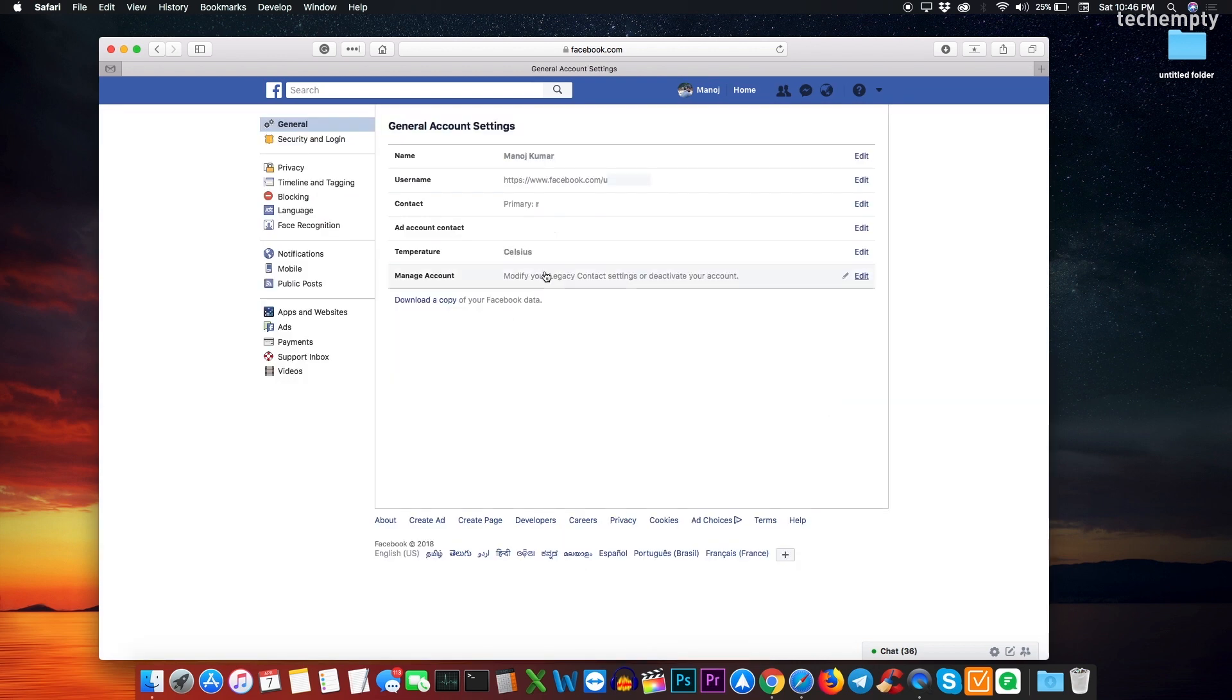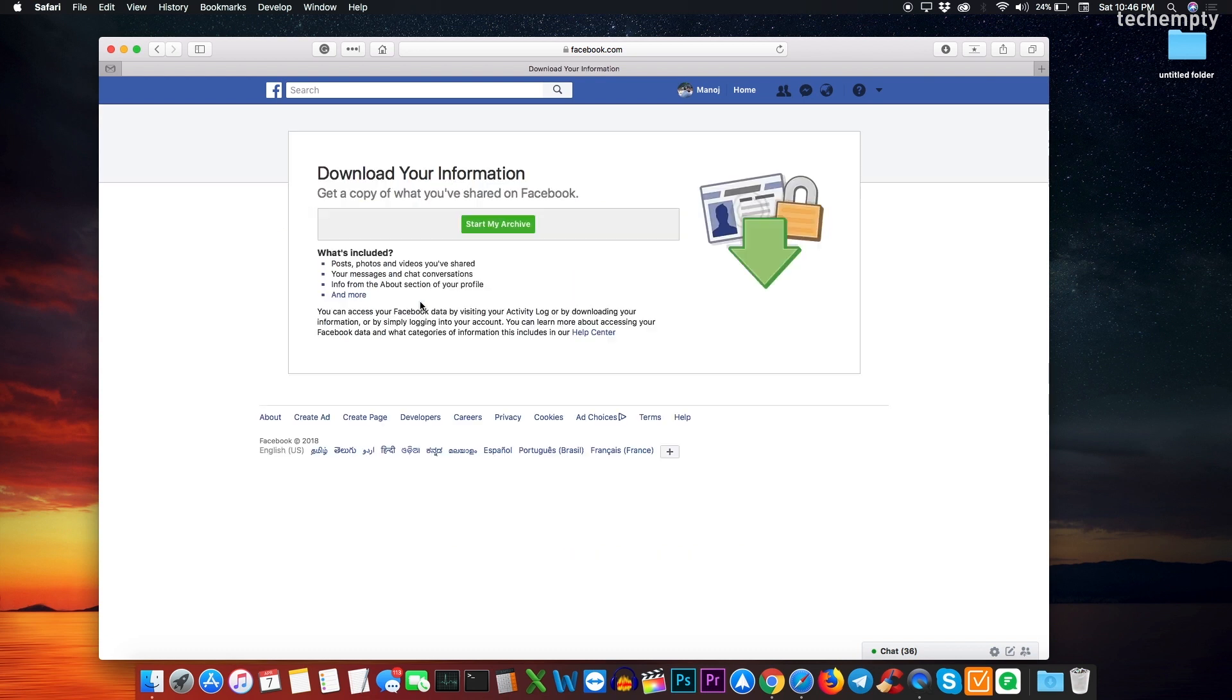Now, when you are on the general account settings page, find download a copy of your Facebook data text at the bottom of the page. Click on download a copy and you will be taken to the download page.